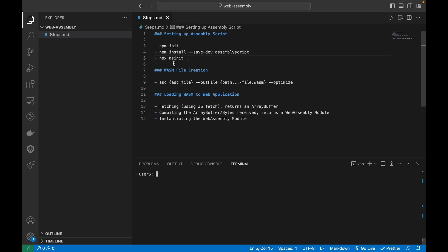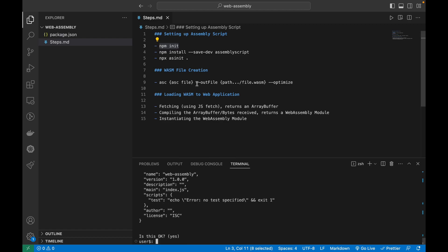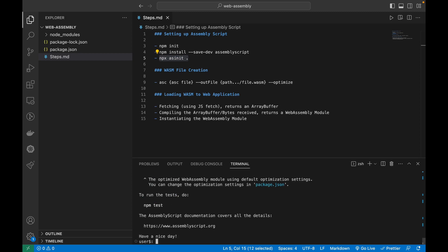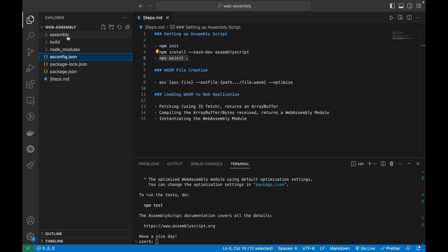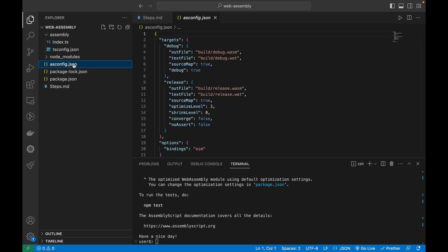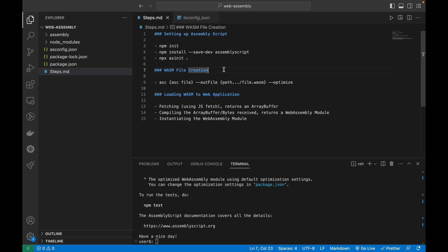Let's start by setting up AssemblyScript. I'll follow the steps: install AssemblyScript, then initialize an AssemblyScript project. I'll remove some of the boilerplate code to reduce noise. We end up with an index.ts AssemblyScript file and an asconfig file, which is similar to tsconfig, helping with AssemblyScript compilation.